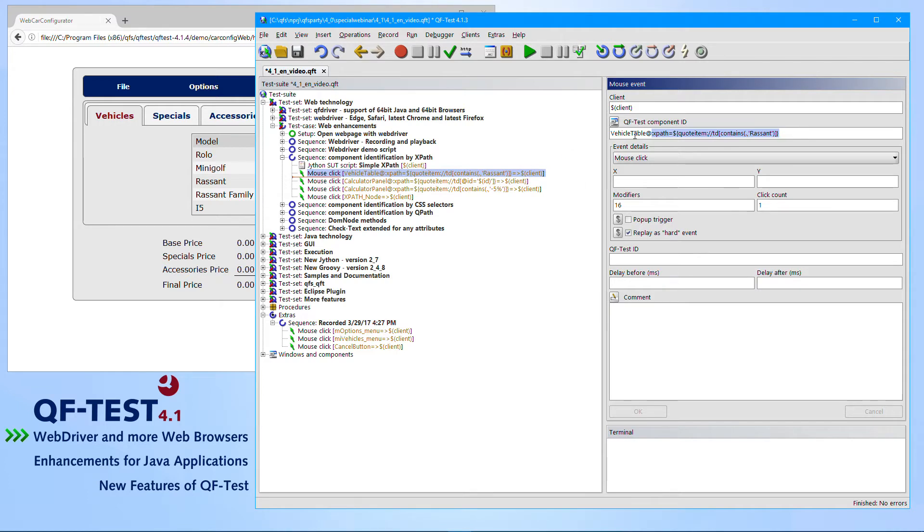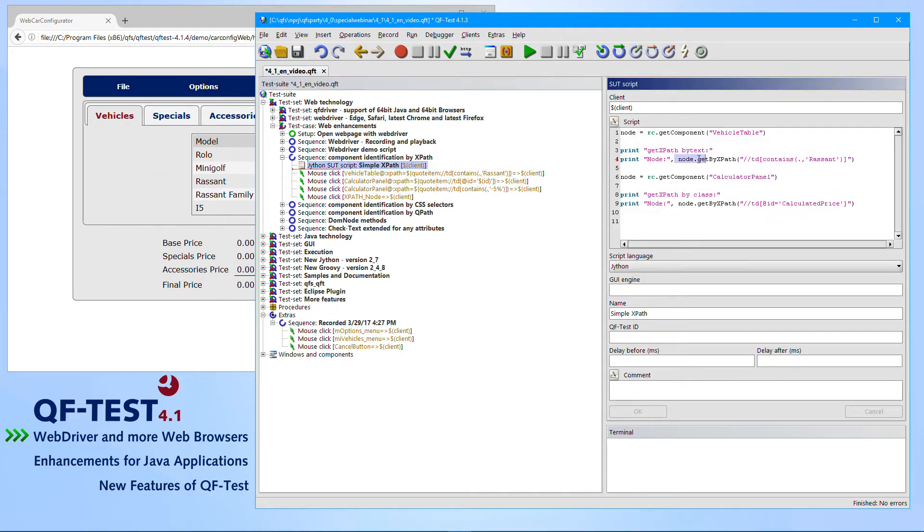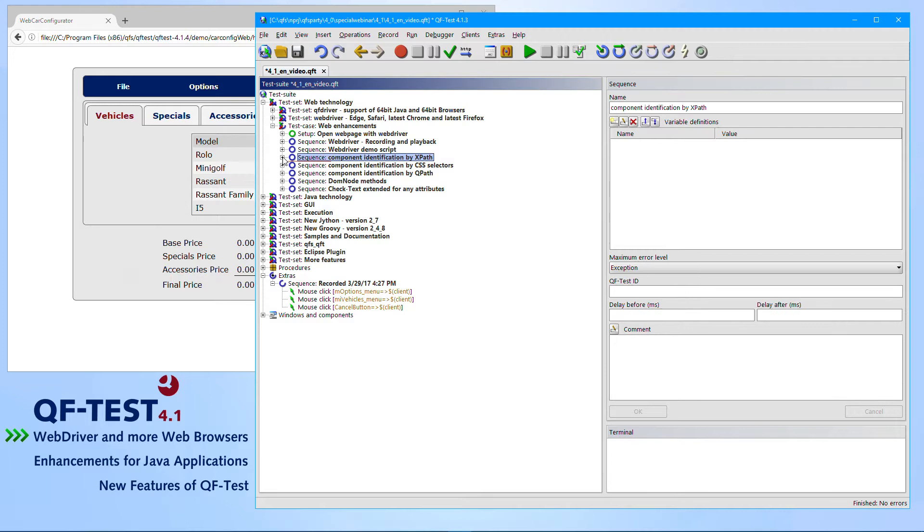Besides identifying components with that particular syntax, you can also use the XPath identification in scripting, like we can see here. So we have something like node get by XPath. So the XPath mode is something which is well known to web testers in lots of areas and very popular.